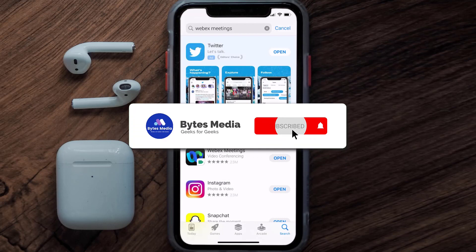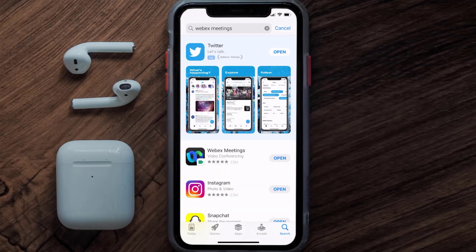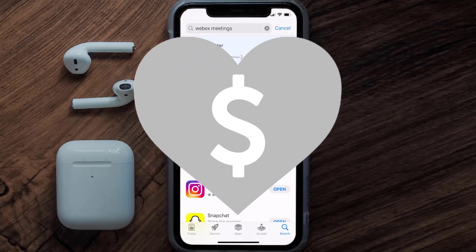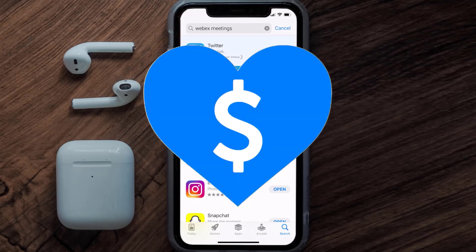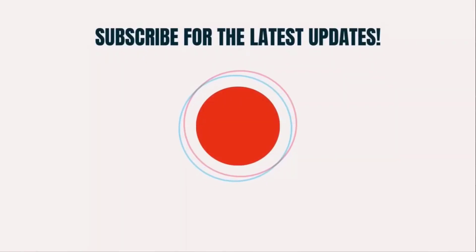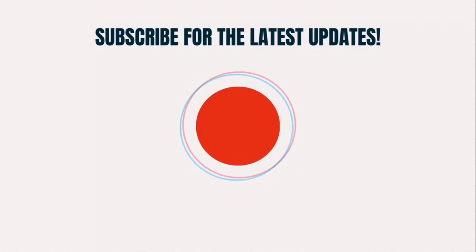Hopefully this will fix the issue, and if it did, make sure you give this video a super thanks by clicking on the heart icon to help support the channel. Don't forget to hit that subscribe button — we'll see you in the next one.